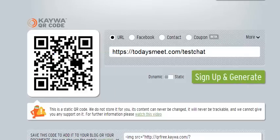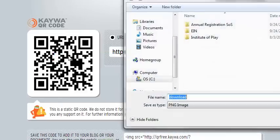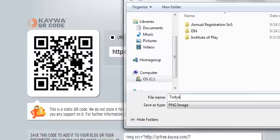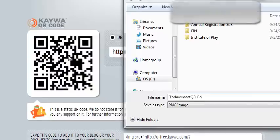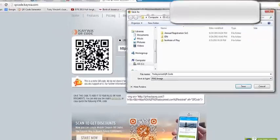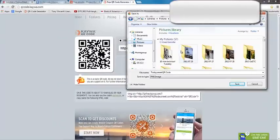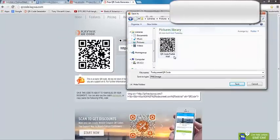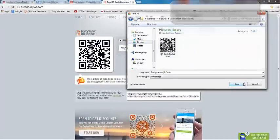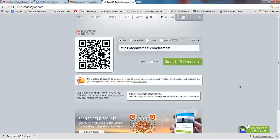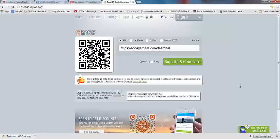Now I just save this as an image. I can save it as the TodaysMeet QR code in my pictures. Now I can paste it into a Word document, print it out, tape it to the wall, and have the kids scan it as they walk into the classroom. Or I could put one on every table or at different stations, and they can scan it and be able to go into the chat log.